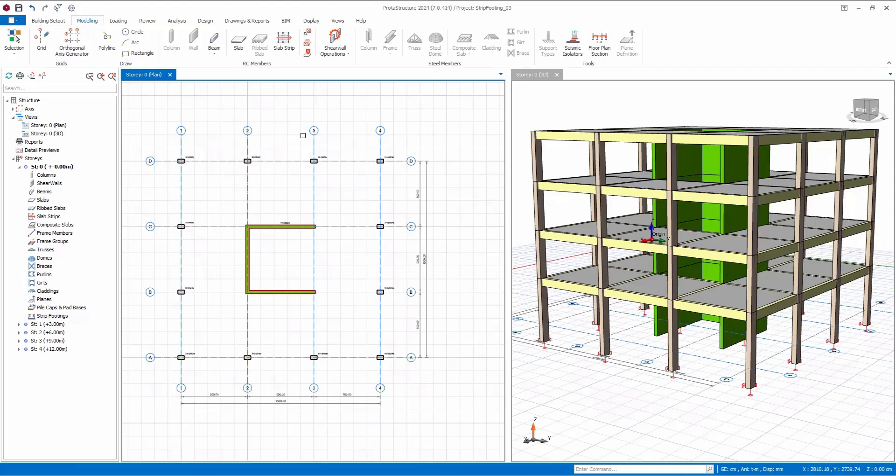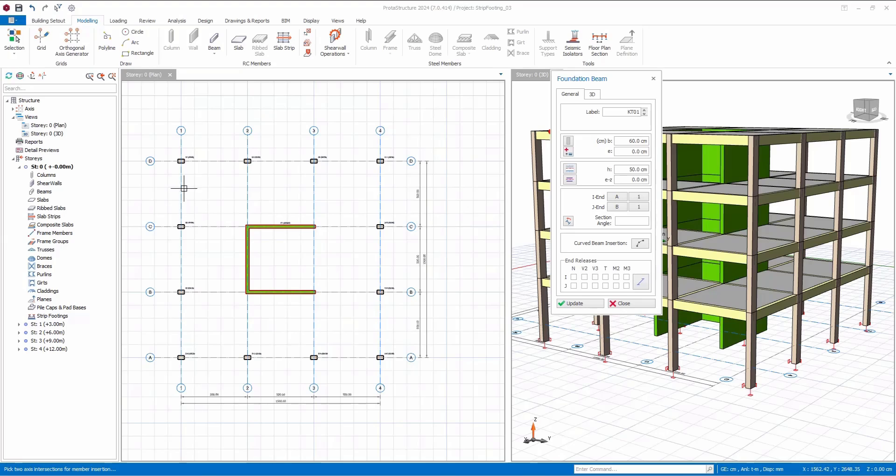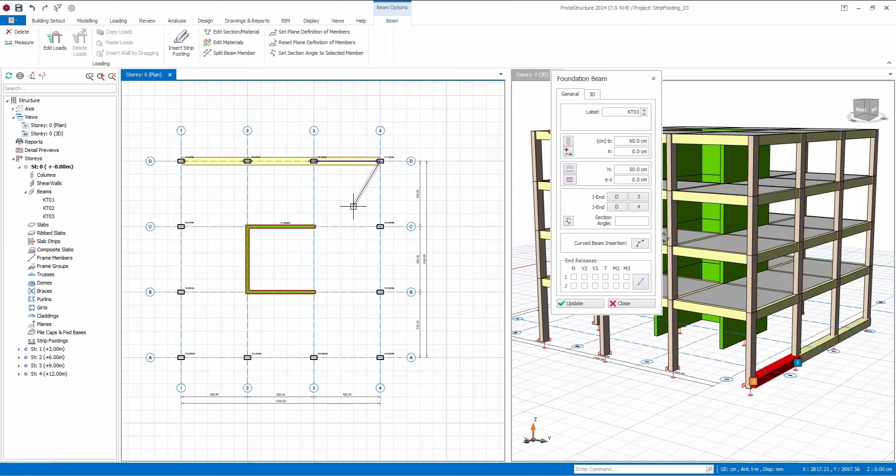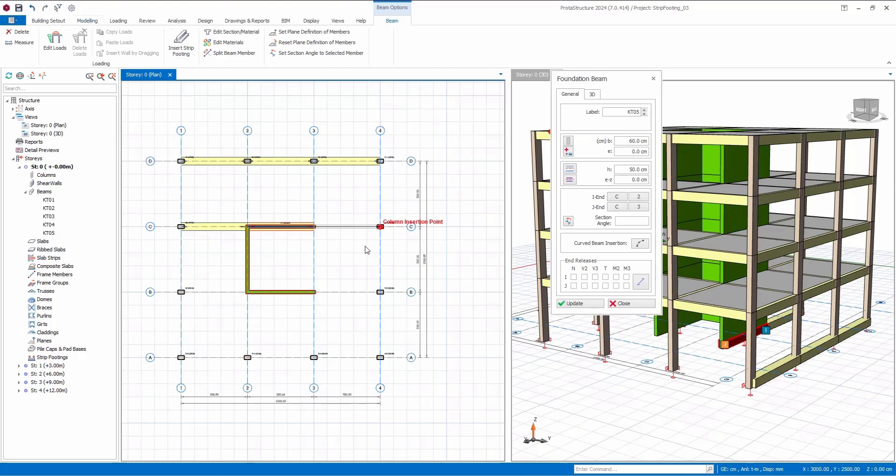Now, let's start by adding foundation beams. I've set the width of the beam to 60 centimeters, and for demonstration purposes, I will be adding foundation beams only in the X direction to illustrate how to model them efficiently. You can insert foundation beams either one by one or simply click from one axis to another for a quicker process.